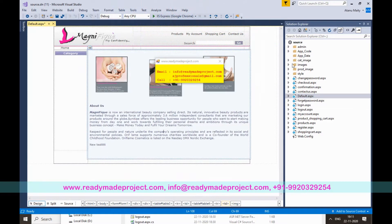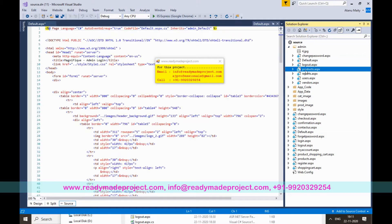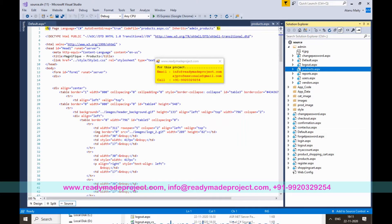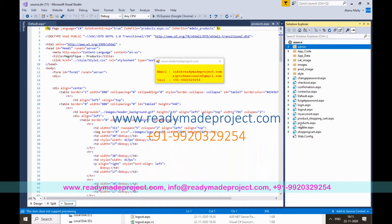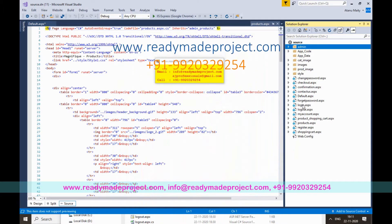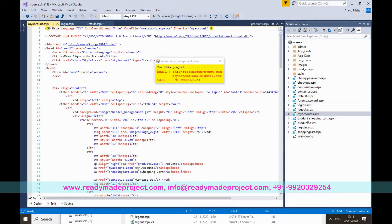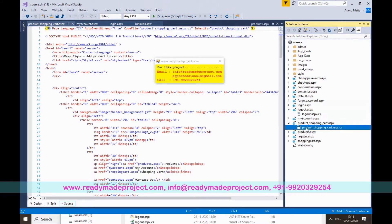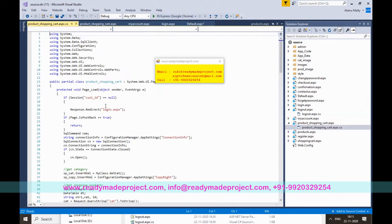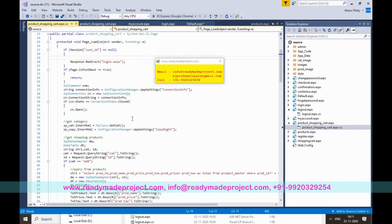There is an admin folder containing admin pages for product add and product change. The customer section includes login, logout, and my account pages. To view the code-behind, click the file to open the .cs file where all the coding logic is located. You can modify the code as needed.